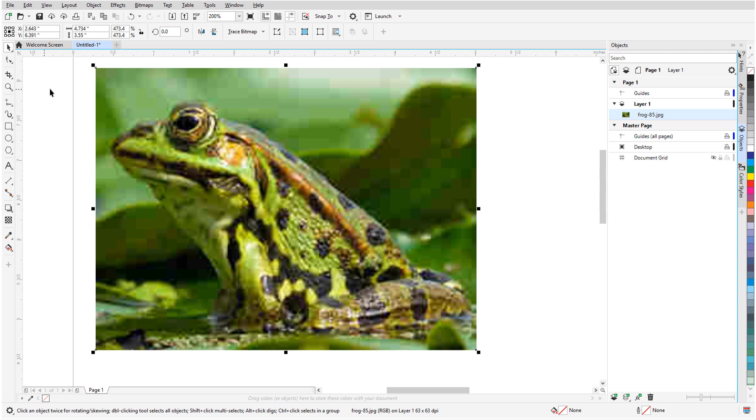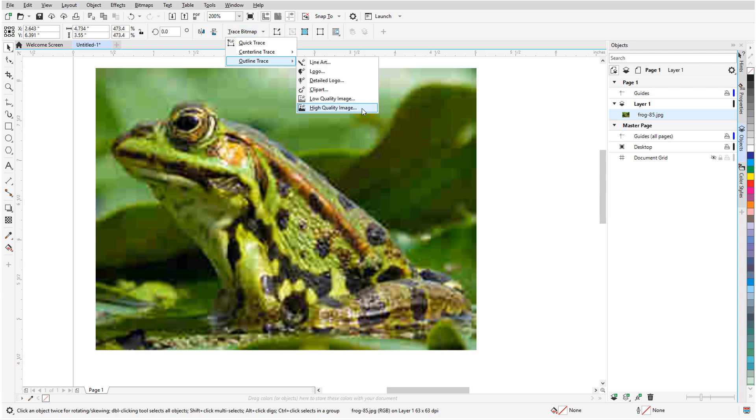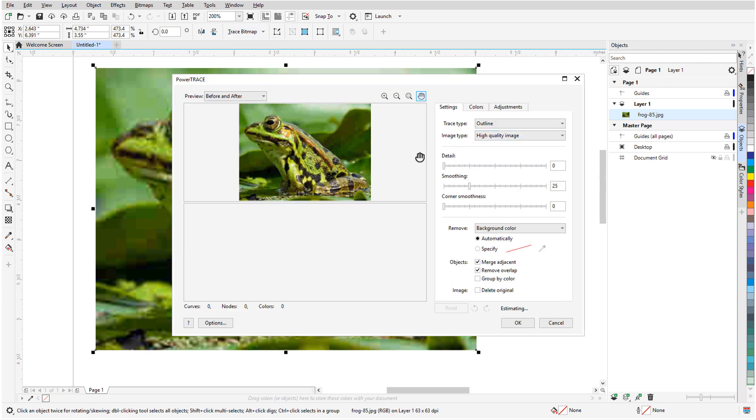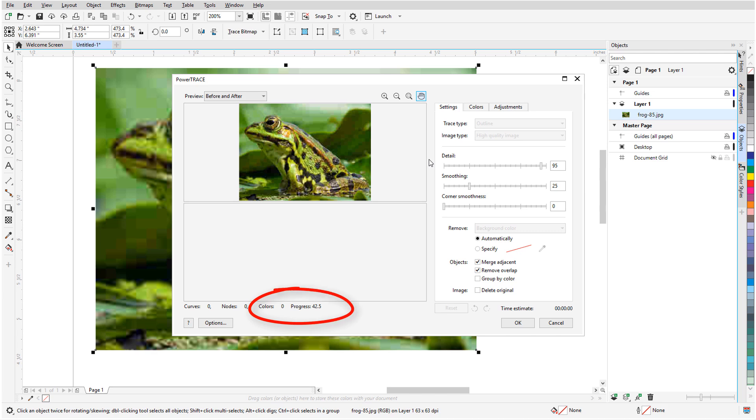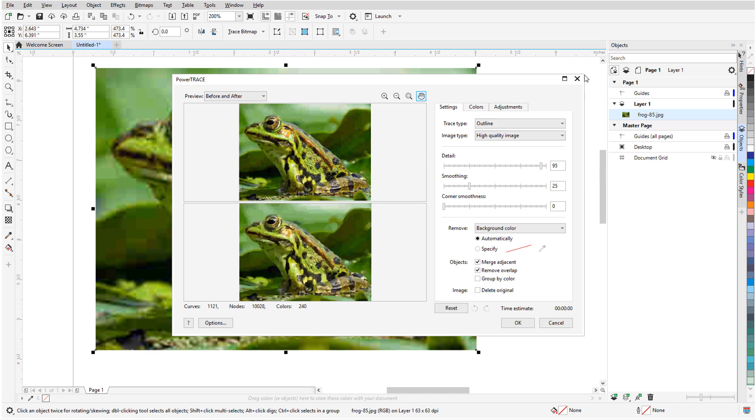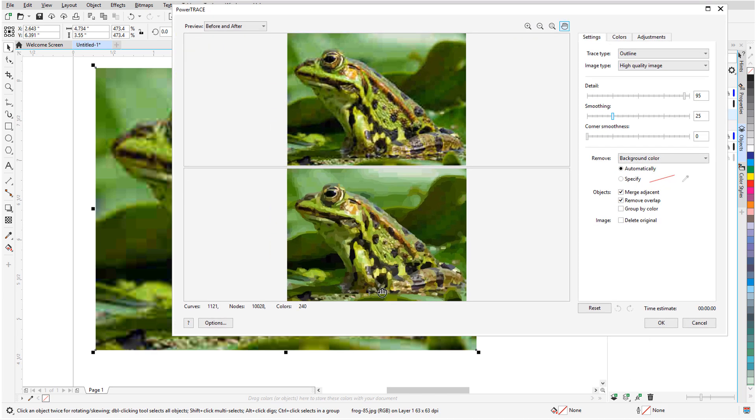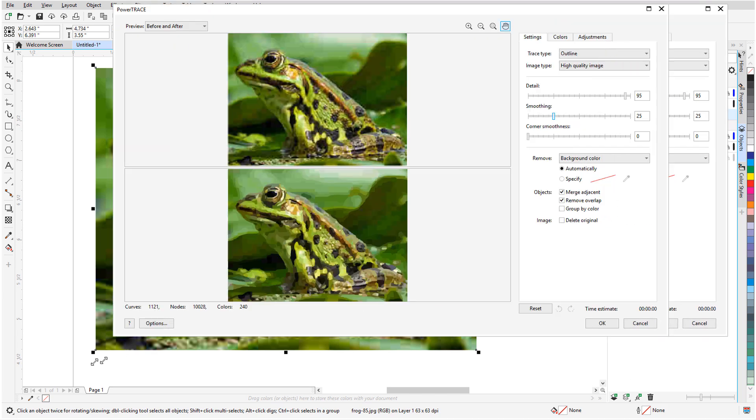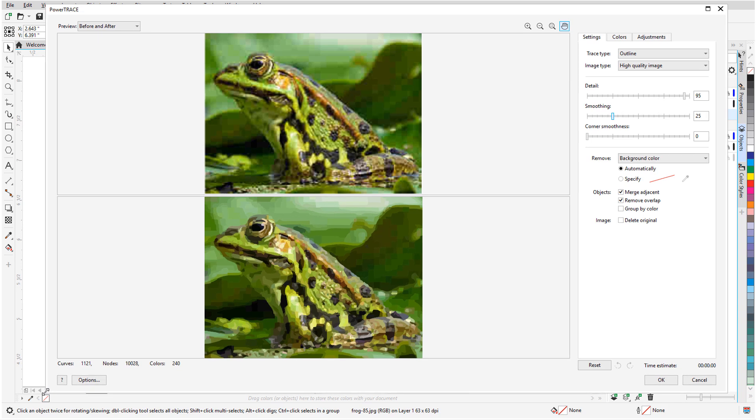With the image selected, I'll choose Trace Bitmap Outline Trace High Quality Image. With the default settings, the estimated tracing time is listed here and the color progress is indicated here. I'll maximize the PowerTrace window to better view the before and after results.